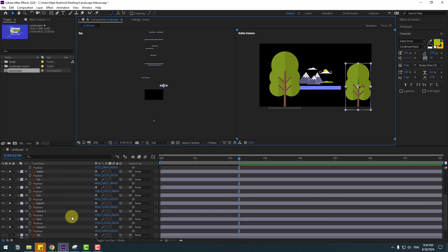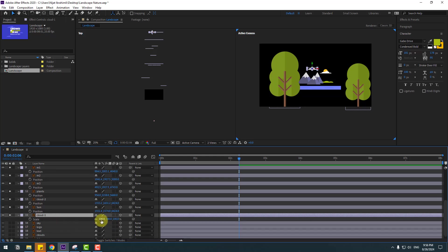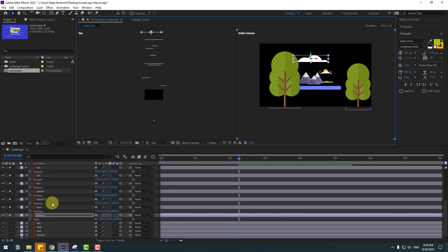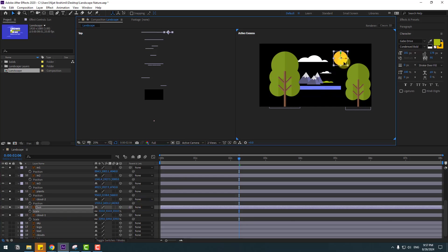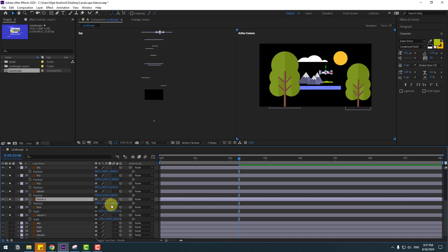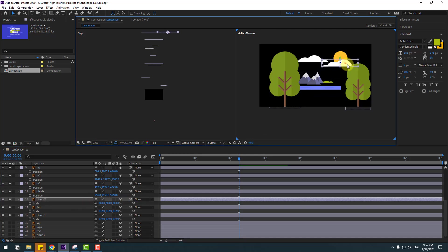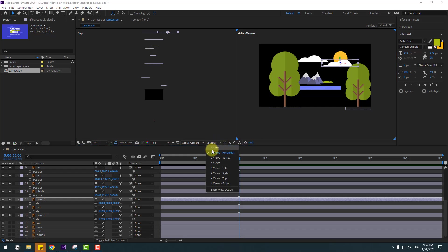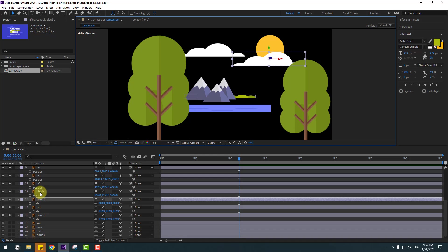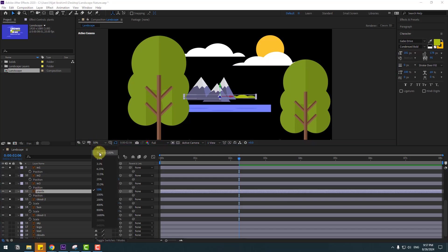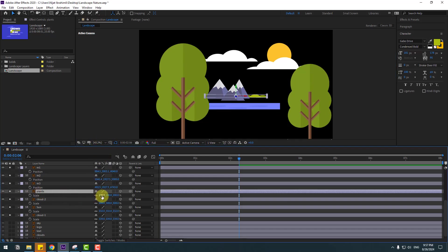Select the cloud layer, press S, constrain scale, and move up. Select sun, constrain scale, move to here. Select cloud 2, press S, constrain scale, move to here. Change view 1. Select plants, press S, constrain scale.